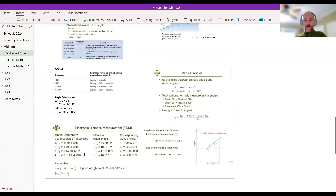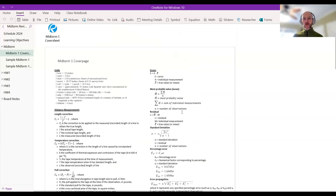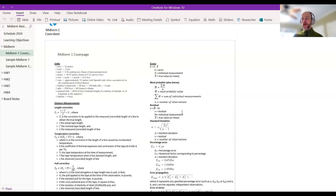The cover sheet also includes information about EDM measurements, their frequencies and wavelengths, vertical angle equations with average zenith angles, calculating delta X and delta Y with azimuth, and basic trigonometric leveling equations. That covers most of the lookup-type things you'd need — you're not expected to memorize those. You'll just be given a problem with various data and can reference the sheet as needed.